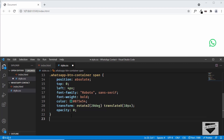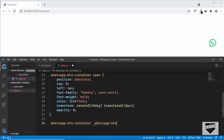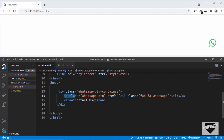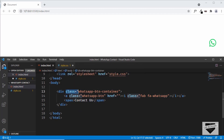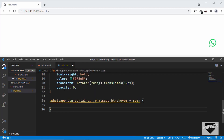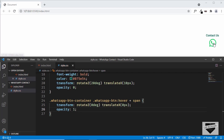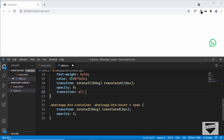For the hover state, target '.whatsapp-button-container .whatsapp-btn:hover + span'. We use the plus sibling selector because the button and span share the same parent. Here we reset the transform to rotateZ(0deg) and translateX(0px), and set opacity to 1. Add a transition of 'all 400ms' so there's a smooth transition between both states. Now when we hover over the button the text appears smoothly.